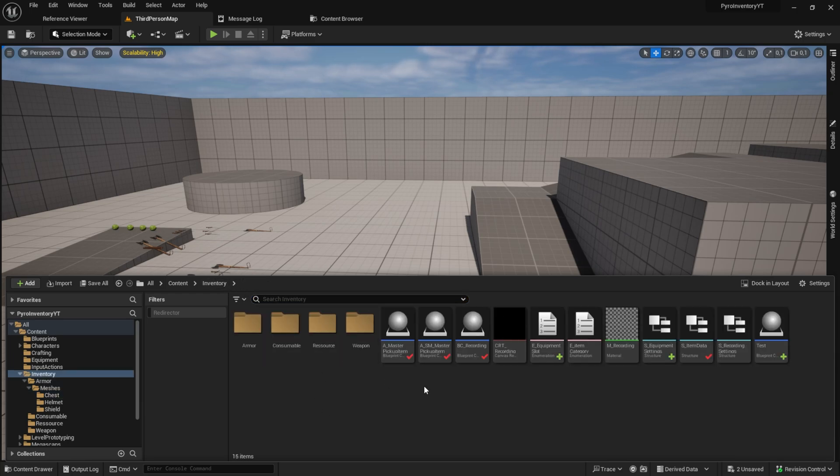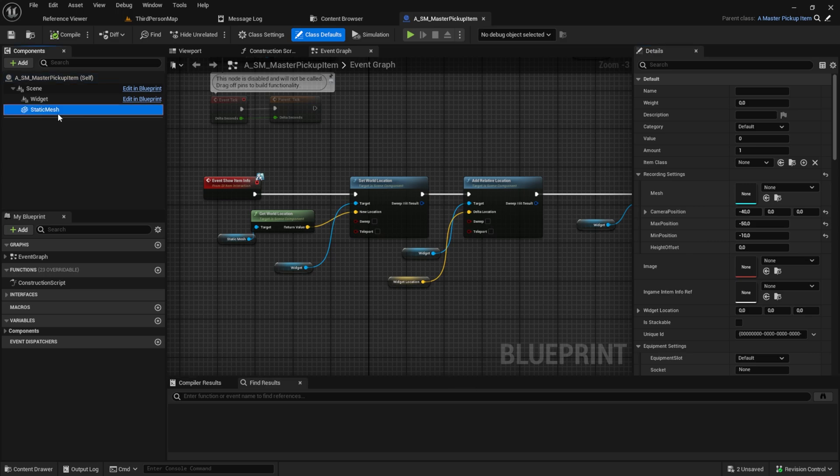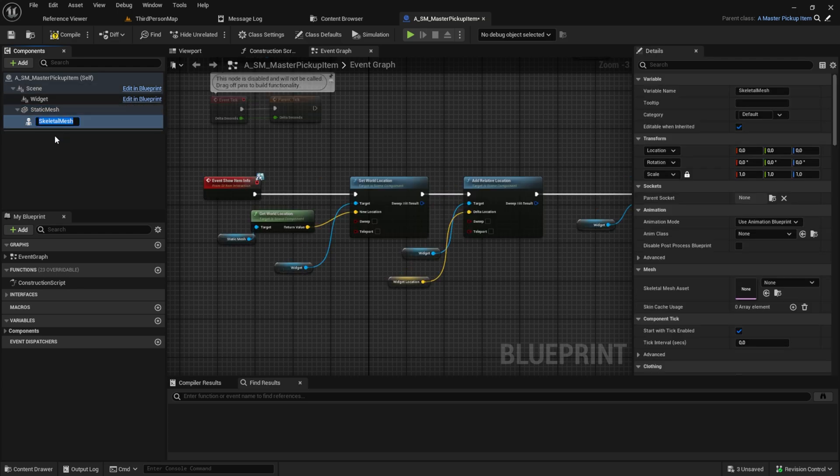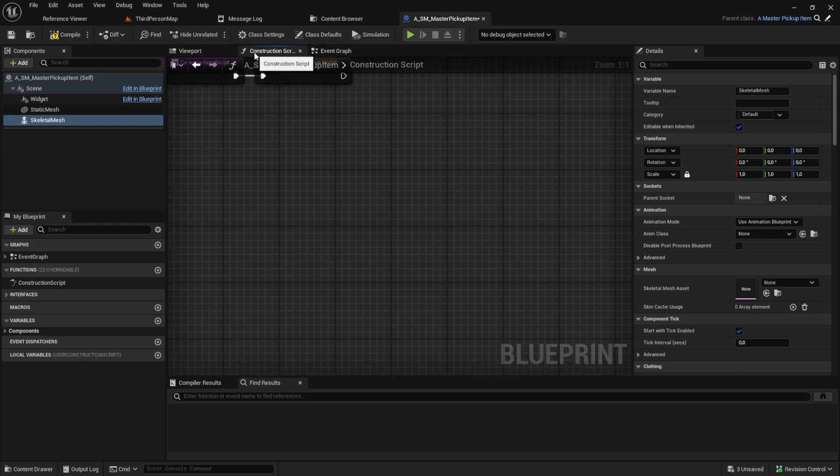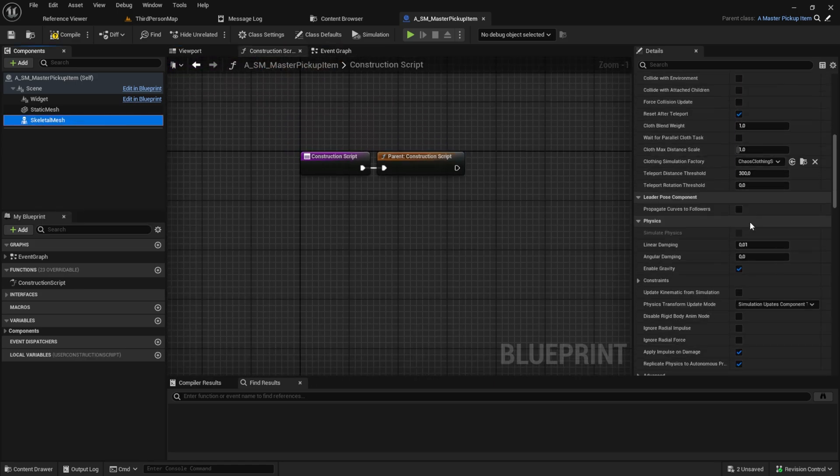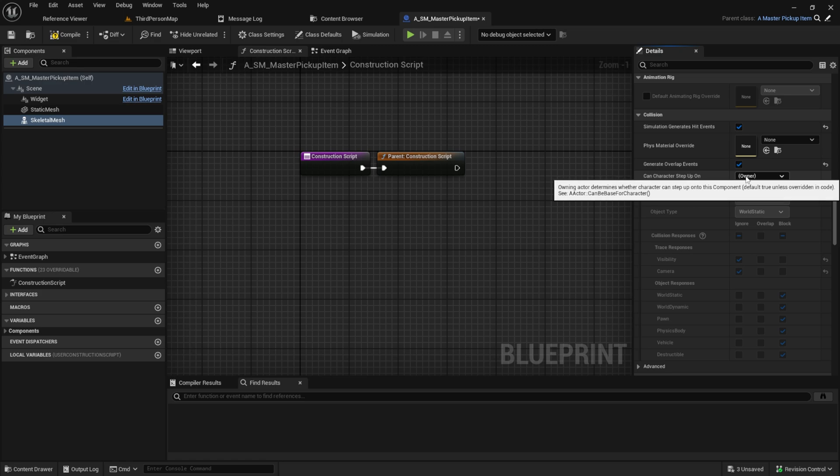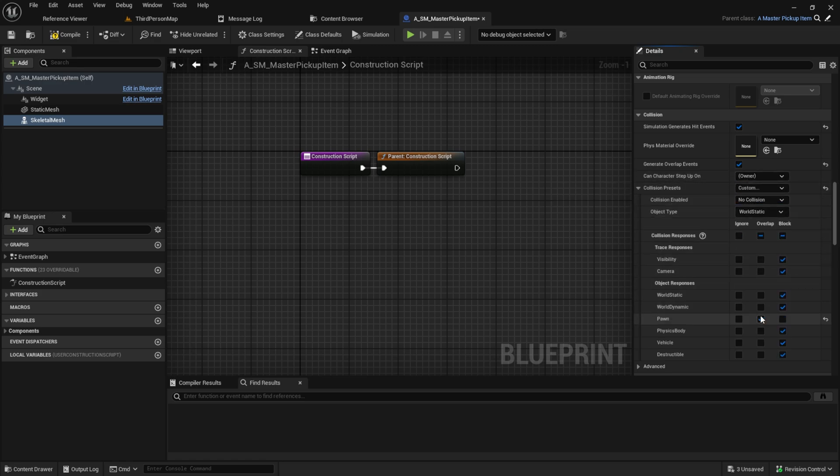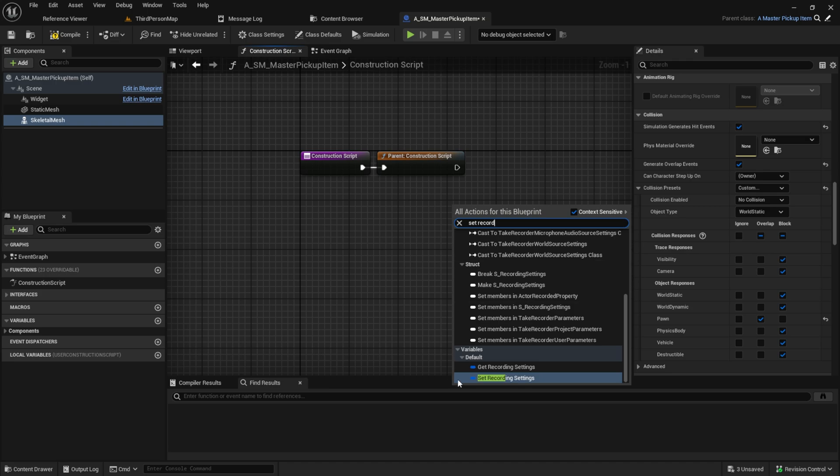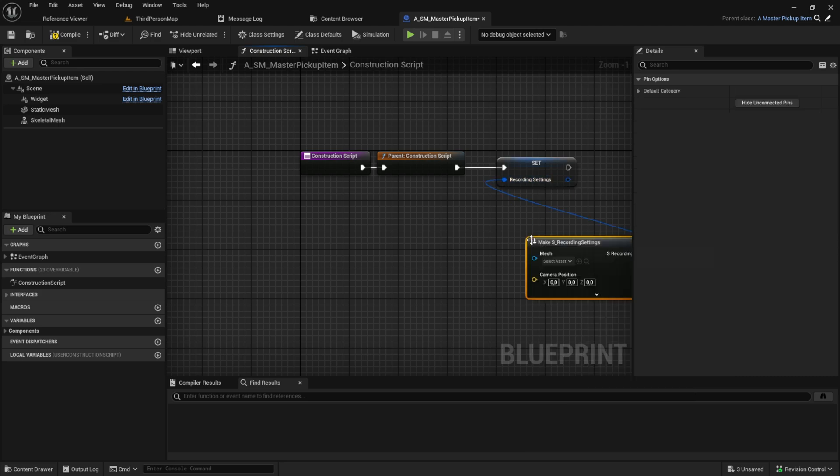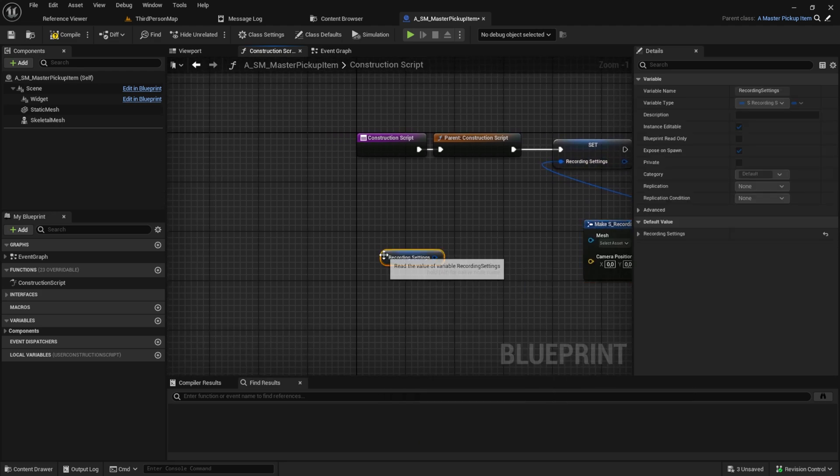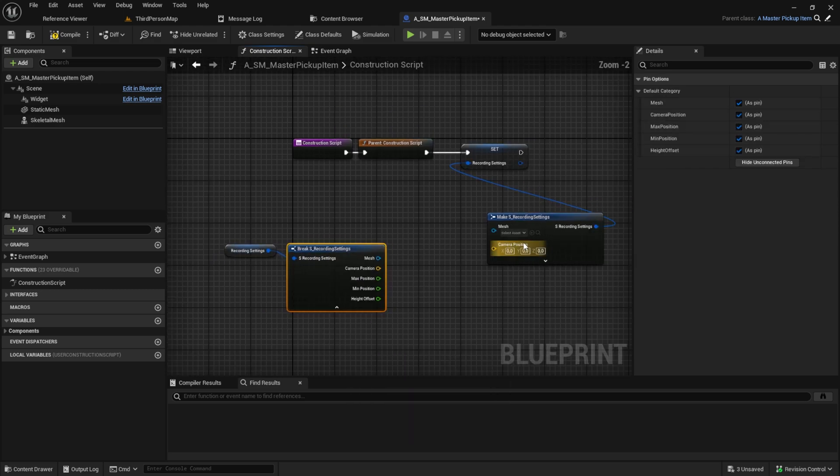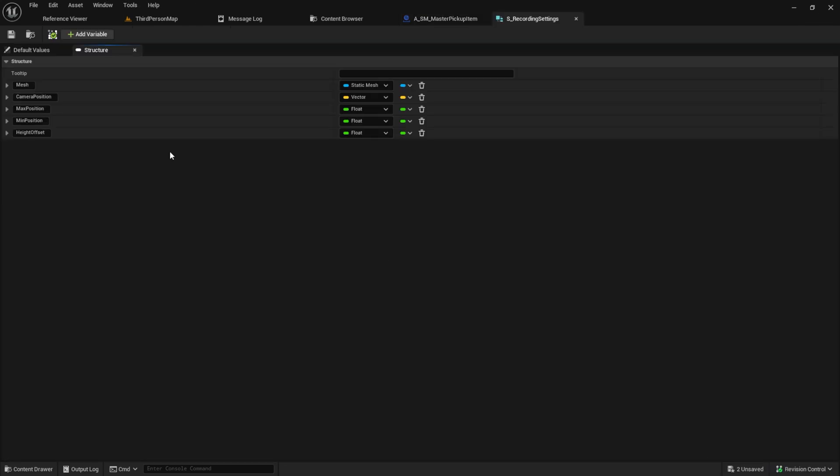Before we can start with the item, we need to change something at the master. So go to the master SM Item and here create a skeletal mesh. Set the properties exactly like the static mesh. Now I will show you a second way on how to set parent items from the child. Inside the Construction Script, search for Set Recording Settings and make the variable. Next, get Recording Settings and break it. Before we continue, open the Recording Settings and add a skeletal mesh to it.